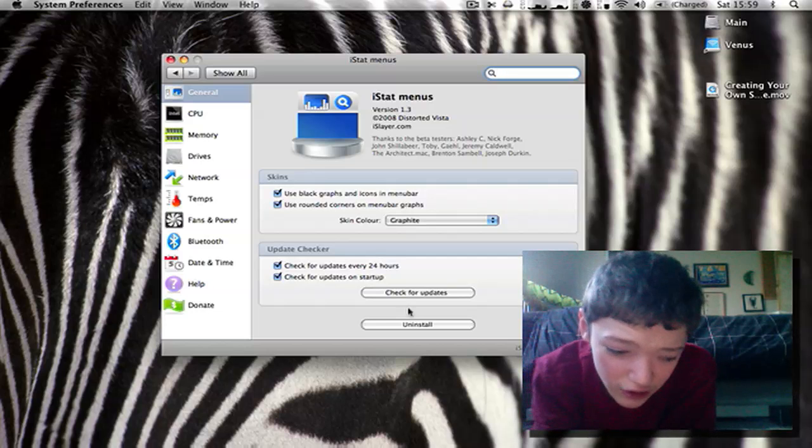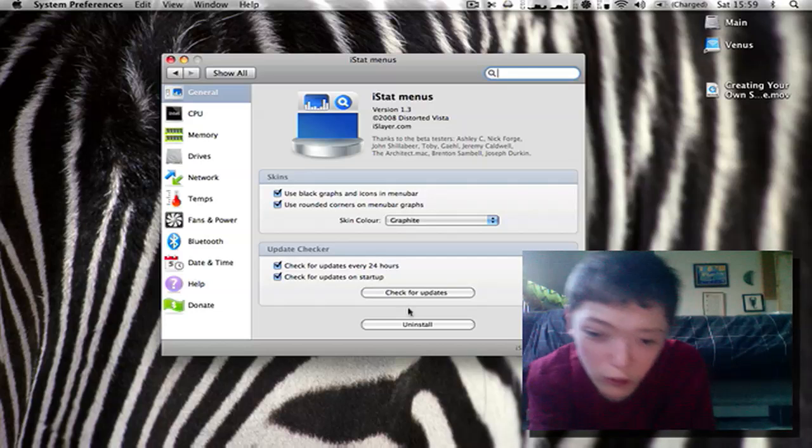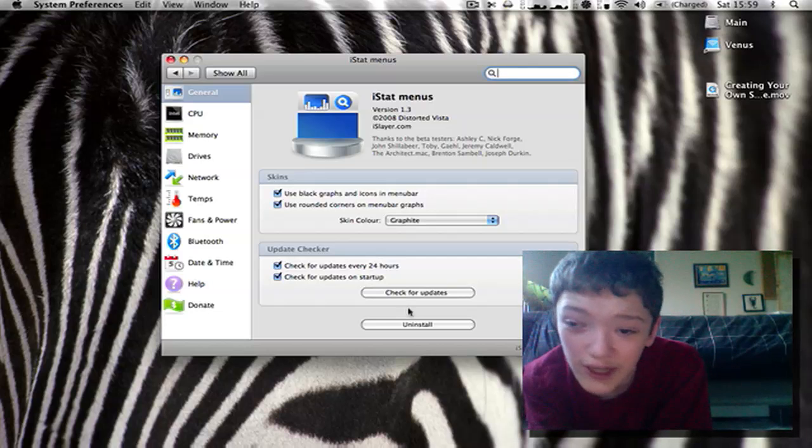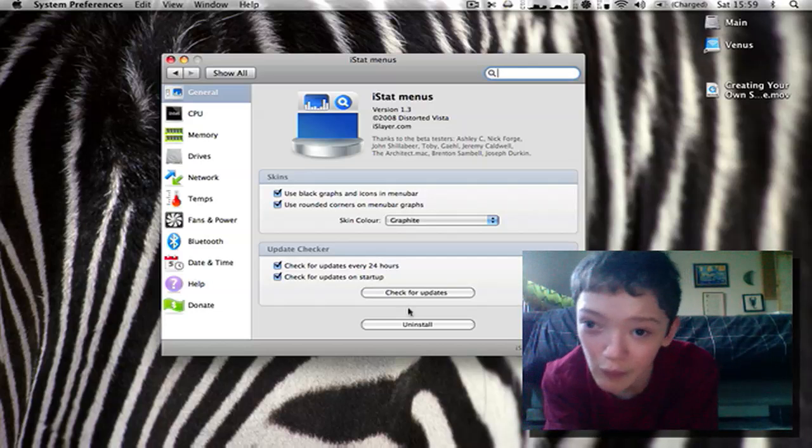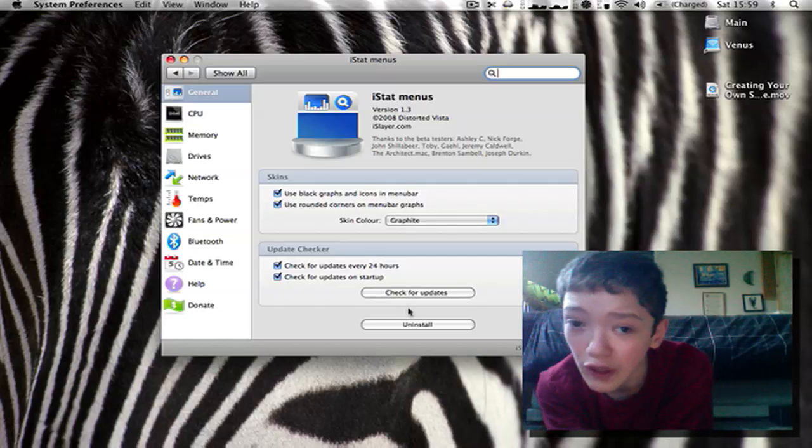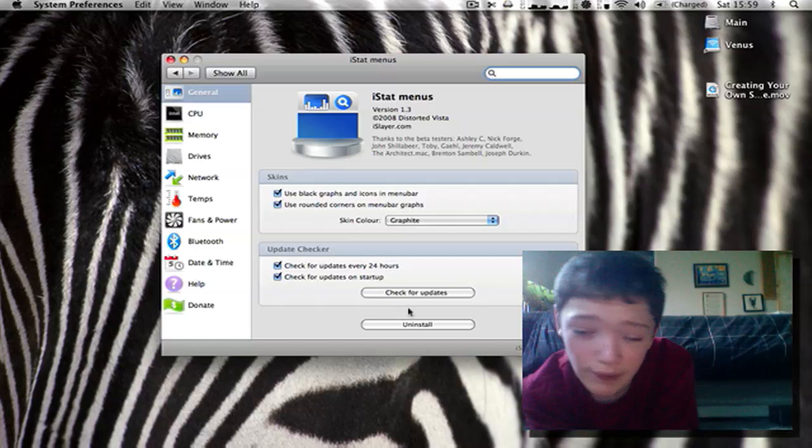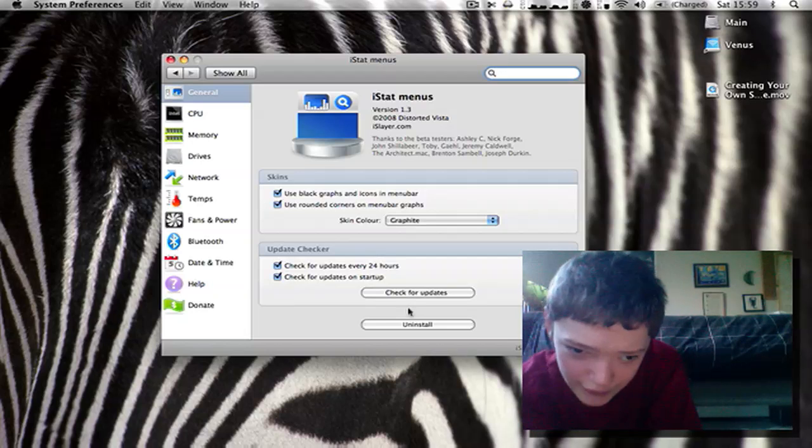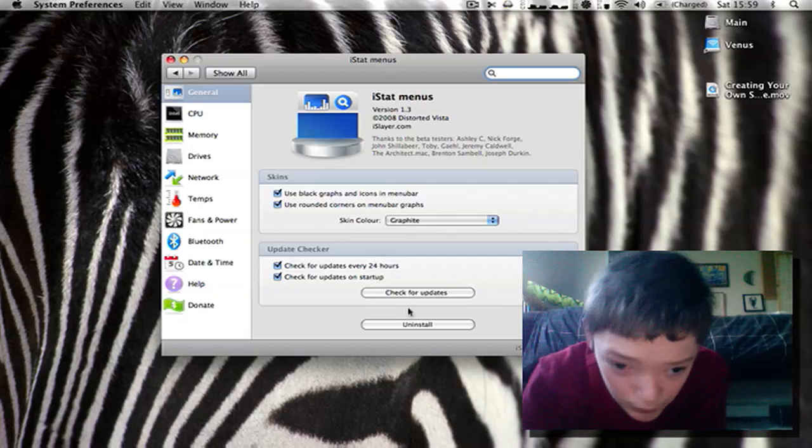Hello and today I want to talk about an awesome free application for monitoring your Mac. It's called iStat Menus and it's a system preference pane.